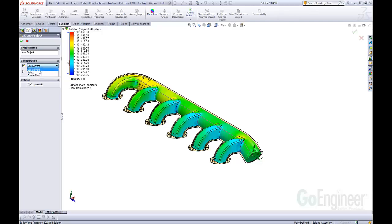At any rate, we'll keep it on use current. We could copy the results to the new project. Some of those files are fairly large, and if you're cloning the project for a what-if scenario, you probably are going to rerun it anyway, so I'll usually leave that off.